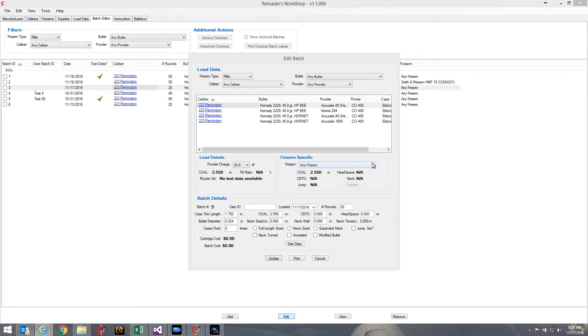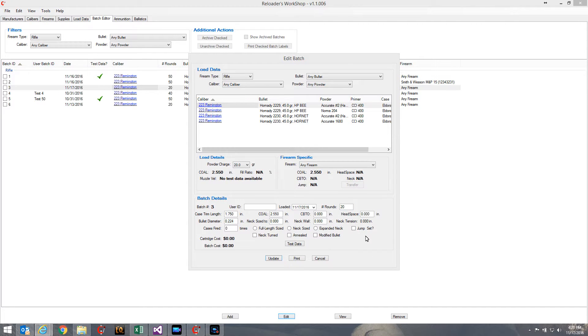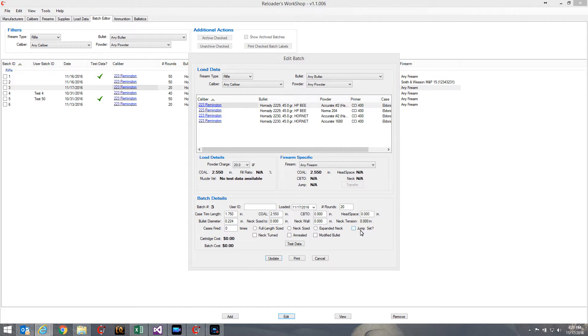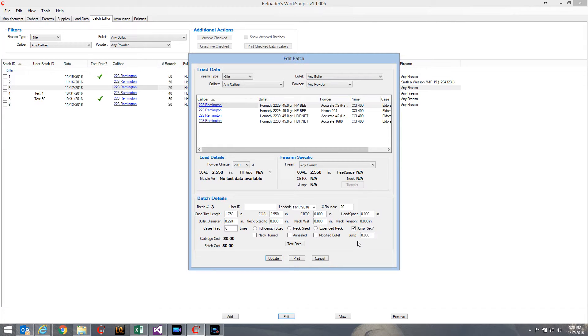So if you set the jump for a particular batch of ammo, you can record that information. If you look down here on the bottom right of the batch details group, I see this new field called jump set, with a question mark. It's a checkbox. Now if I check that, another field appears below it where I can record the jump.